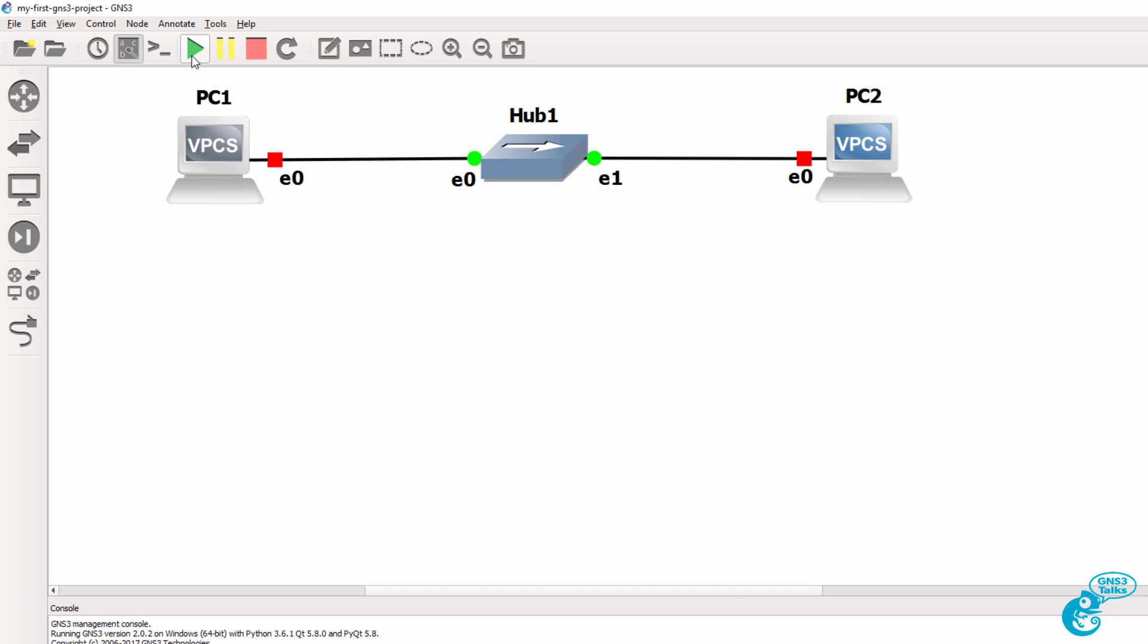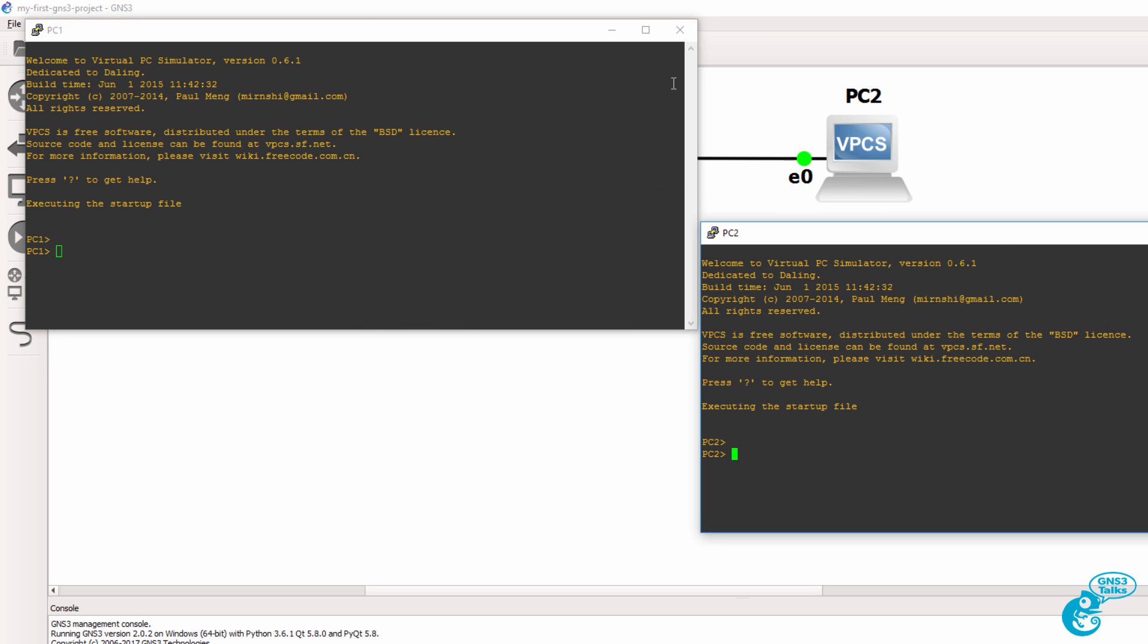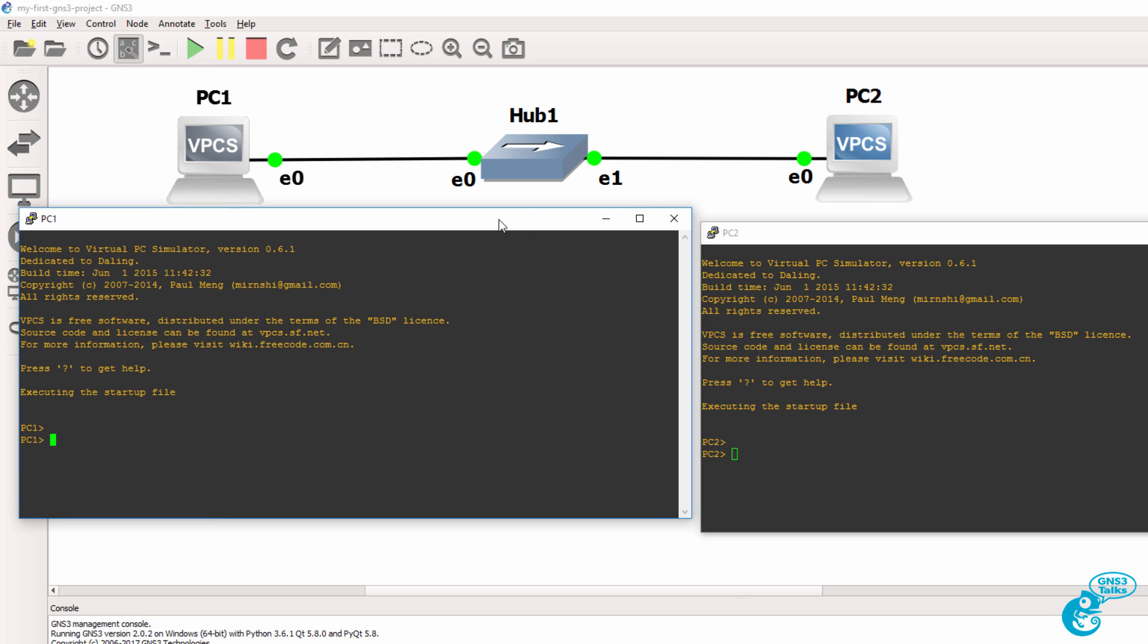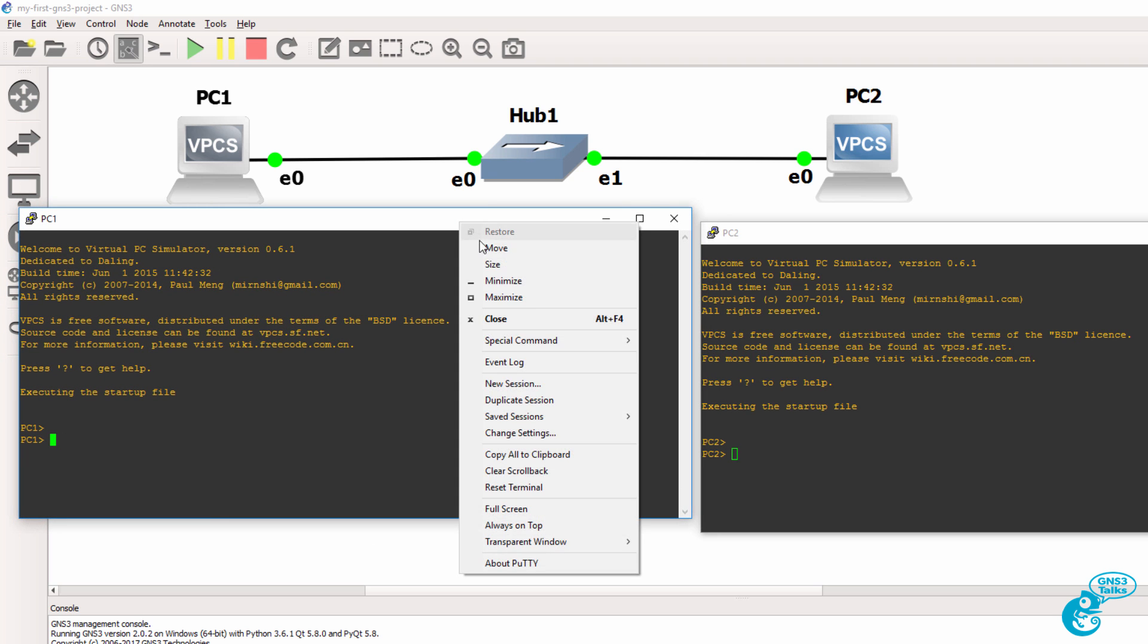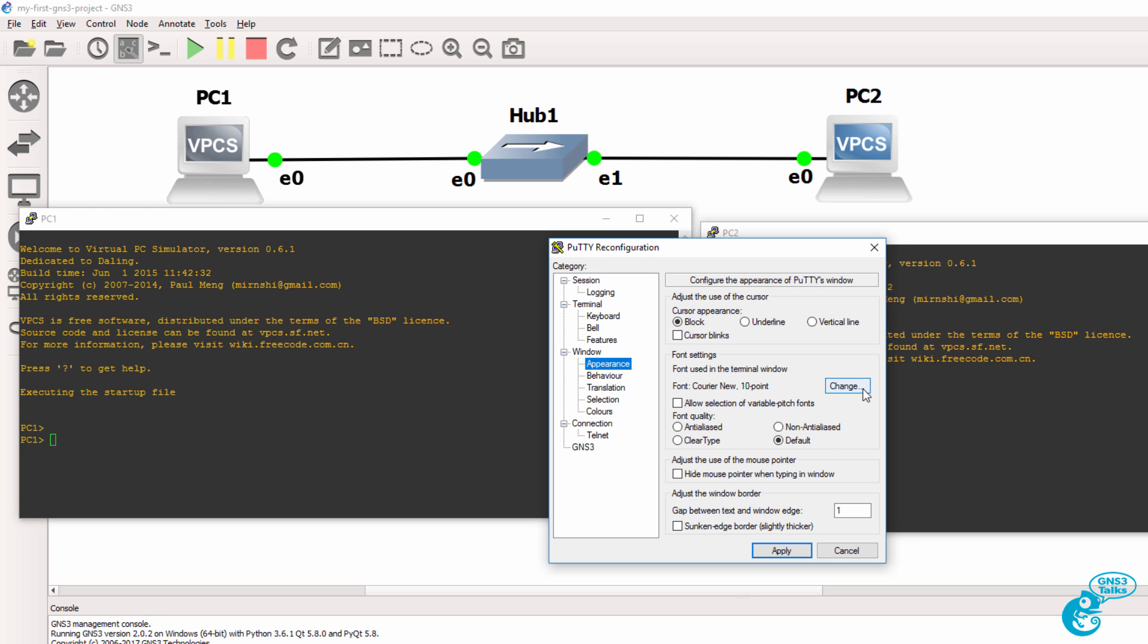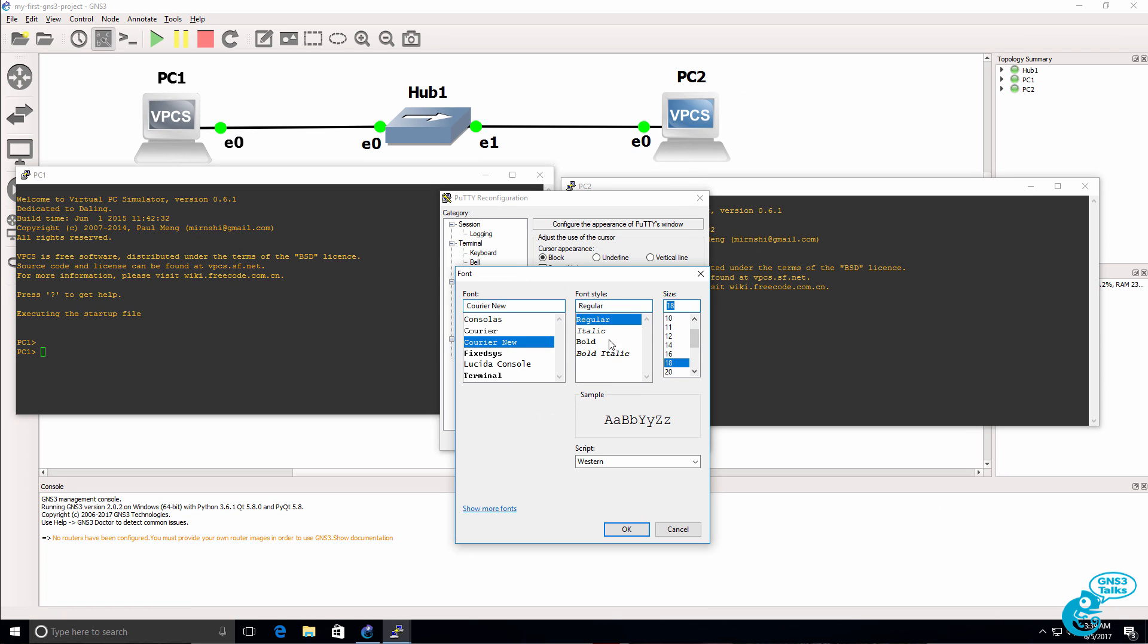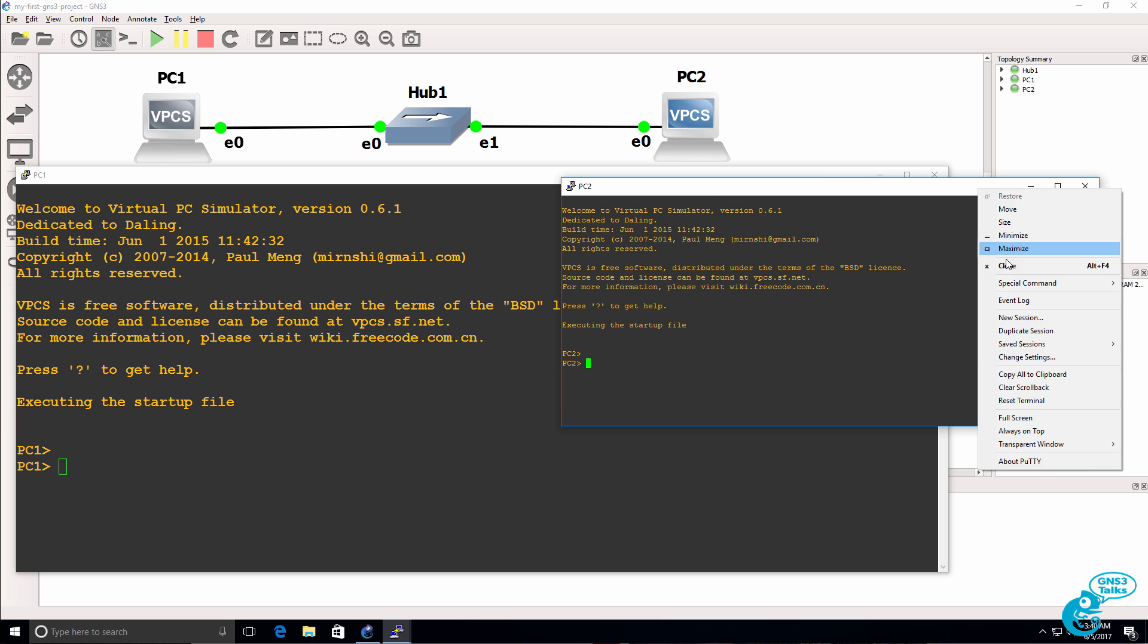All I'm interested in doing here is getting an initial GNS3 topology running. I'm going to click Start to start up all the devices in the topology. And then I'm going to open up a console to the devices. Now, the PCs have consoles. The hub doesn't. It's an unmanaged device. To make this easier to read, I'm going to change the settings of PuTTY. And I'll set this to a larger font. And I'll do the same on the second PC.